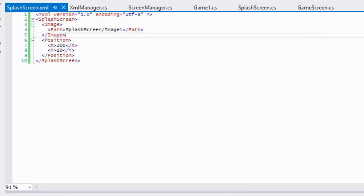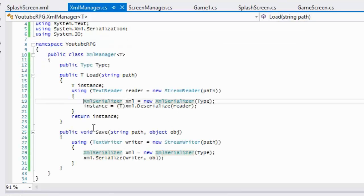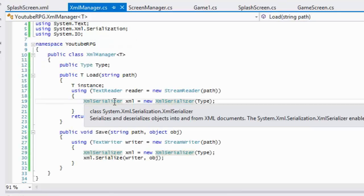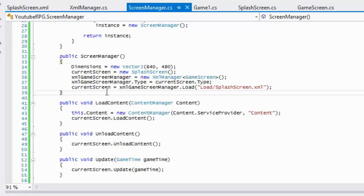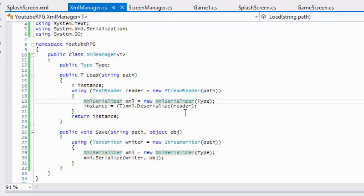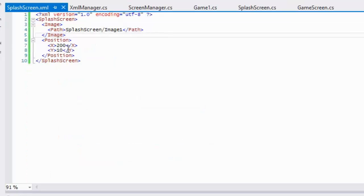Let's look at our XmlManager class to see how this works. When we go to ScreenManager and say current screen equals XmlGameScreenManager.Load, the XML manager is going to create a brand new instance of our class and then take the variables from the XML file and give them values.